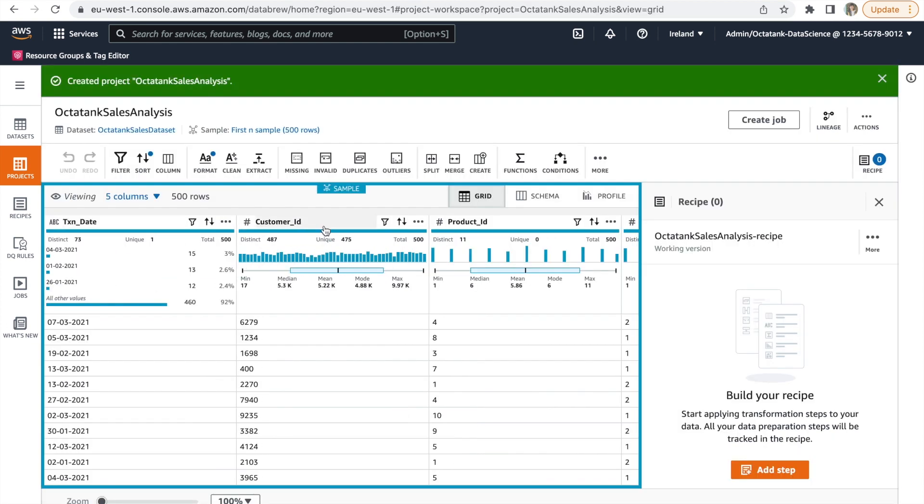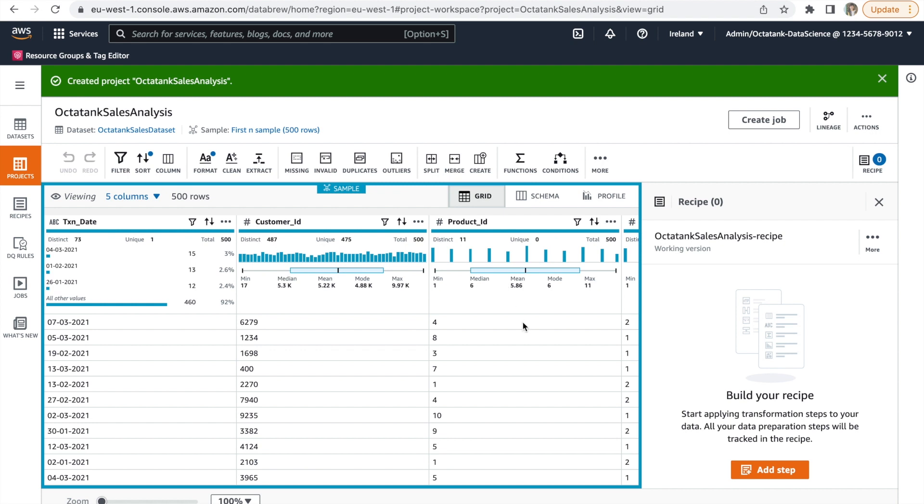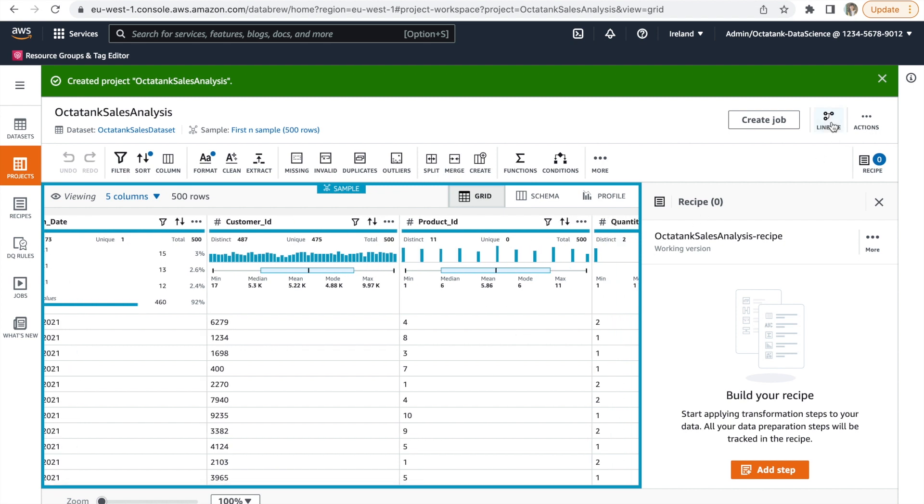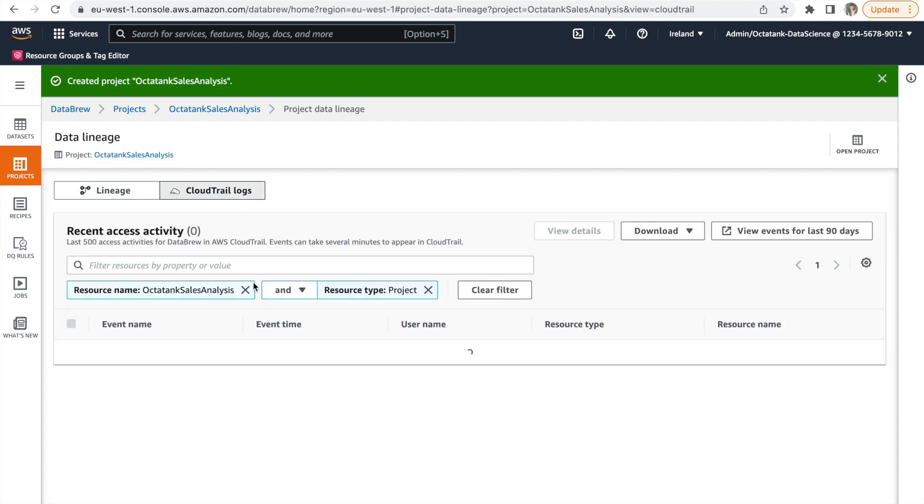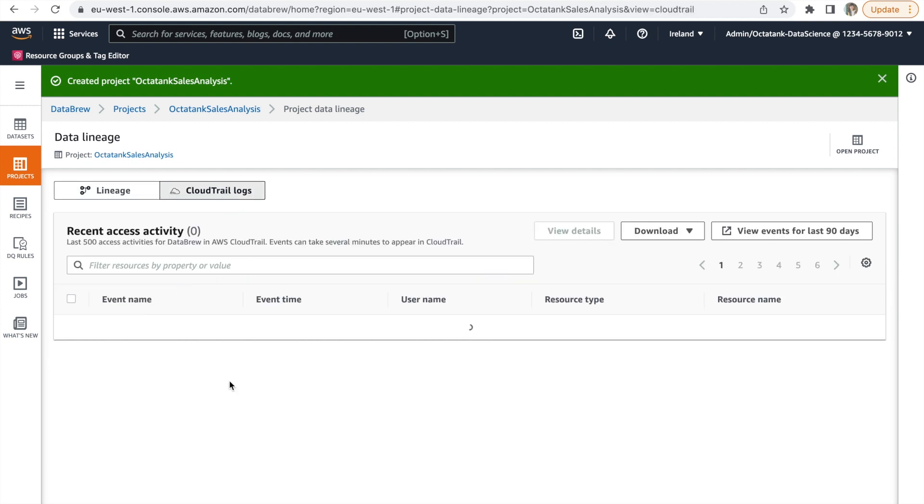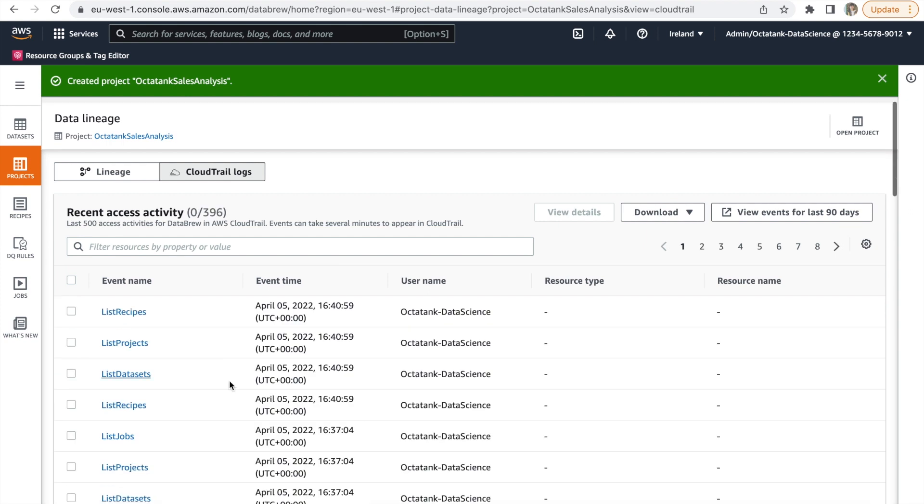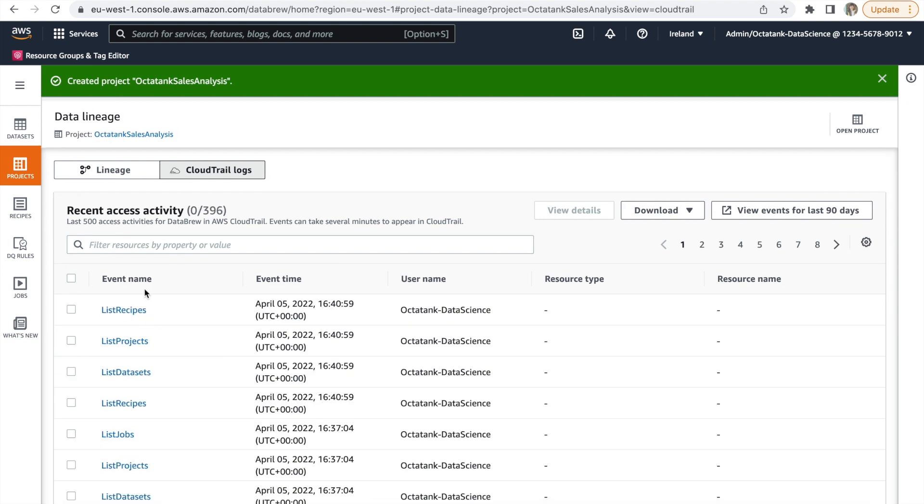Select the appropriate role and click on Create Project. Now you can visualize all the different columns of the dataset. Let's take a look at the Data Lineage tab on the top right. Here we can see that the CSV was loaded as a dataset from S3. It is part of a project which has a recipe attached to it. We will populate this in a bit. Switching over to the CloudTrail view, we can also see an audit trail of the different actions that were performed on a resource, the time at which they took place and the user that performed them.